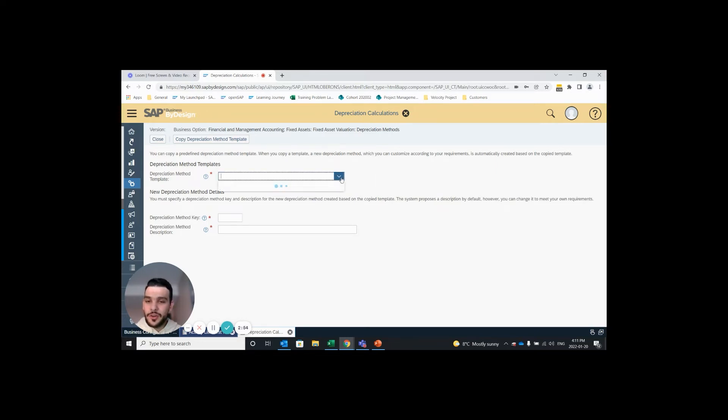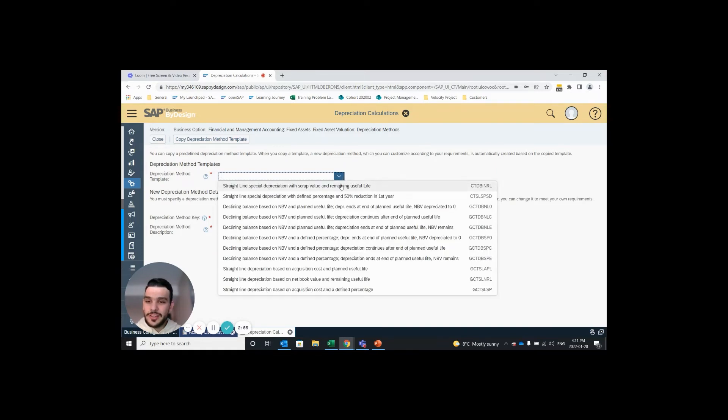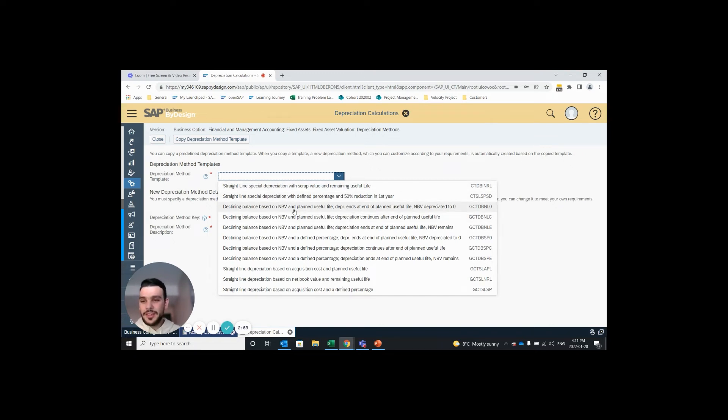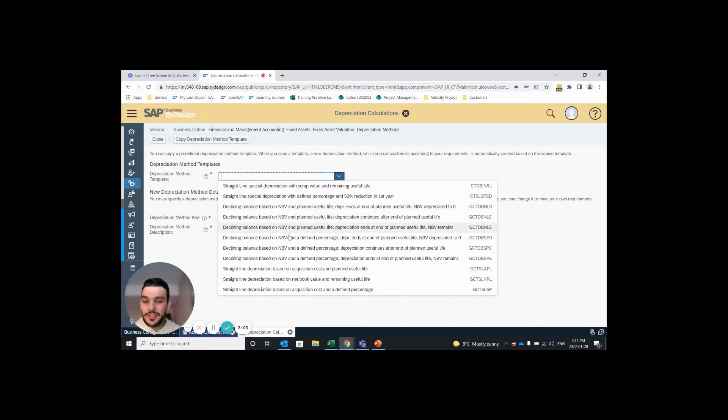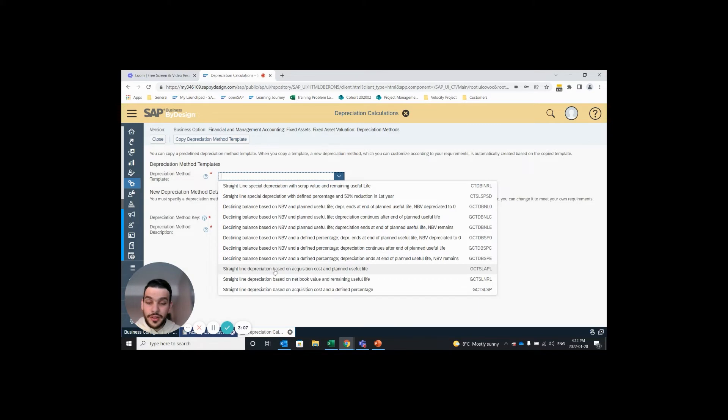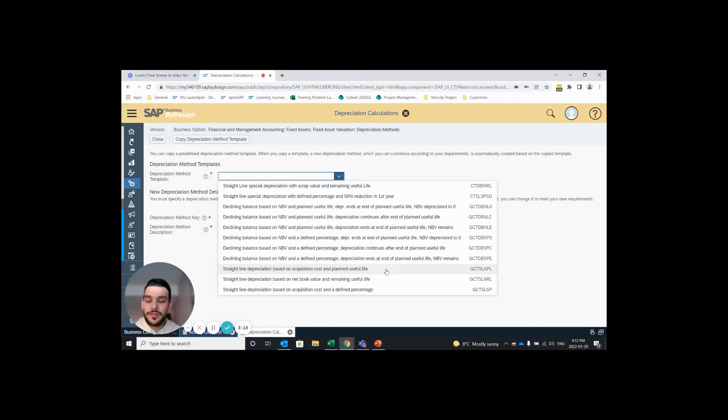First step is to open up the drop down and select which template we want to copy from. Here we can see we have straight line depreciation and declining balance depreciations that are all slightly different so it's important to read the description. For the one I want to create today I'm going to use the straight line depreciation based on acquisition costs and planned useful life.